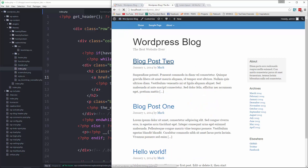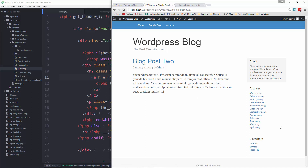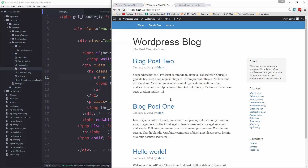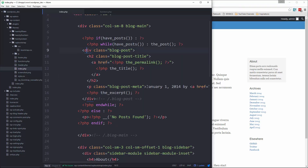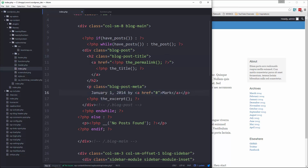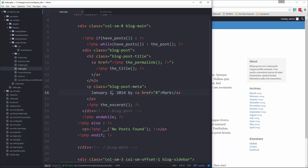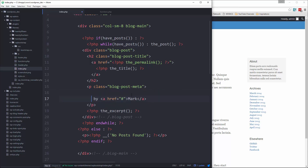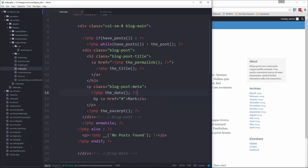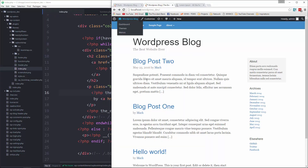Now we have a title that's linkable — click it and it takes us to that particular post. The single post isn't showing all the content yet, but we'll get to that in a bit. Back on the main blog page, this metadata is completely static, so let's fix the date. We'll replace the static date with PHP `the_date()`, save, reload, and we get the date.